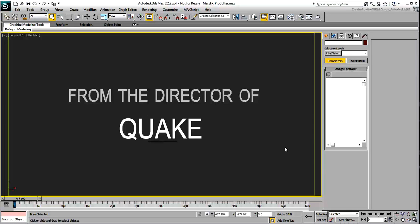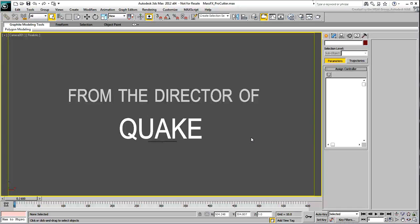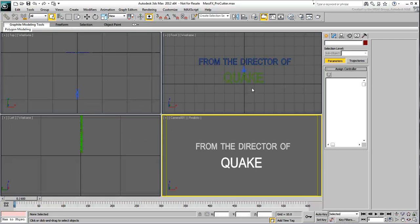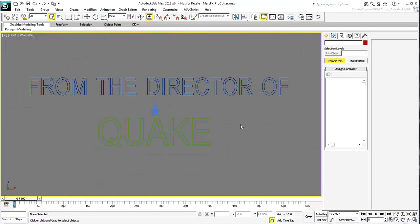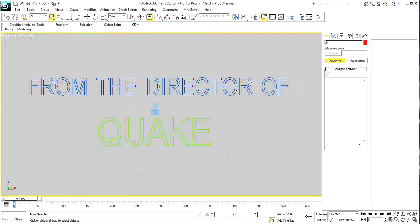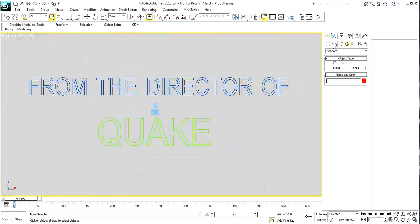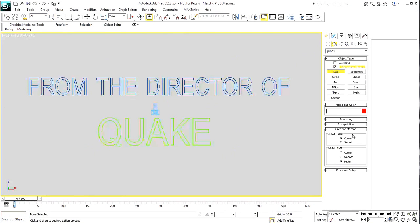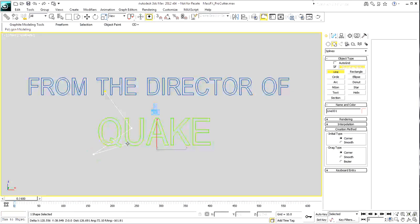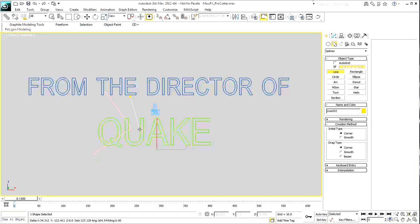To use the Pro Cutter tool, you will need to create a few cutting planes. In the front view, use the Line tool in Corner-to-Corner mode and create four or five random splines that cut across the word Quake.